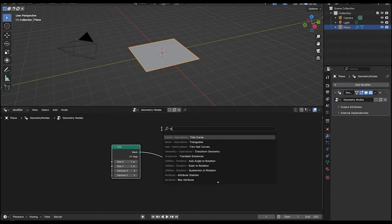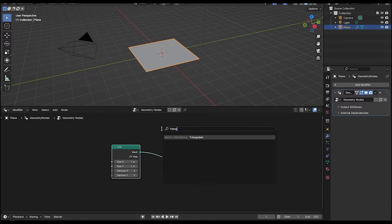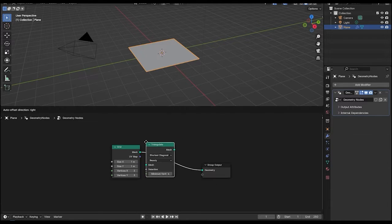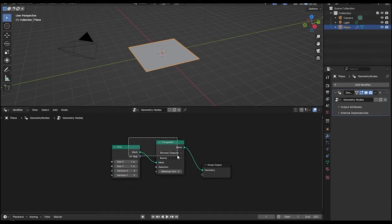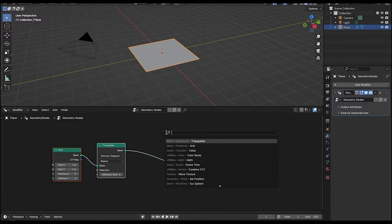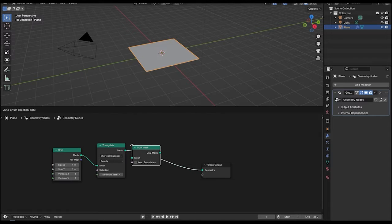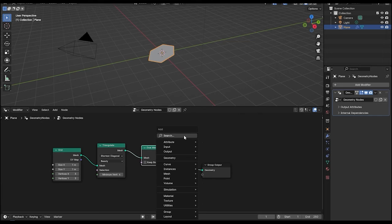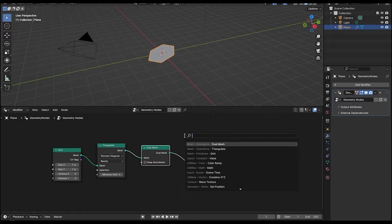After the grid node, let's add a triangulate node. After the triangulate, add a dual mesh node. After the dual mesh, add a mesh to curve node and then a curve to mesh node.